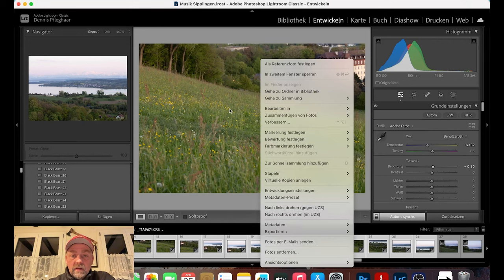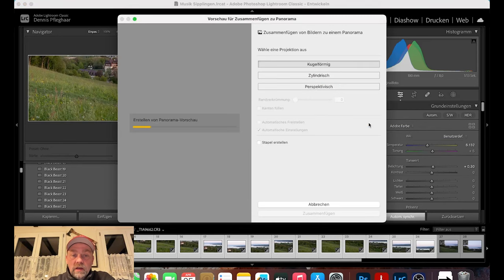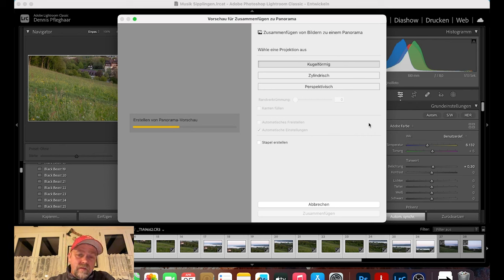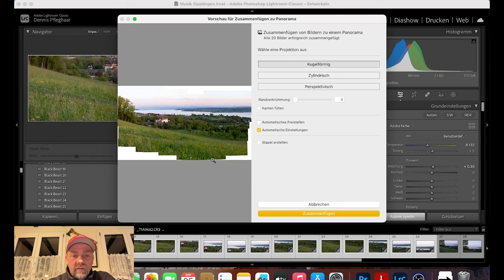Das ist die erste Variante. Die zweite Variante ist, ihr geht auf 'Zusammenfügen von Fotos' und klickt auf Panorama – dann rechnet er kurz zusammen und erstellt eine Panorama-Vorschau. Ich habe es immer gerne kugelförmig oder zylindrisch – perspektivisch sieht meistens nicht so schön aus. Das Bild ist fertig, aber ihr seht jetzt rechts und links sowie im Himmel noch weiße Stellen, weil ich mit dem 100mm nicht 100%ig sauber alle Bilder gleich gemacht habe.